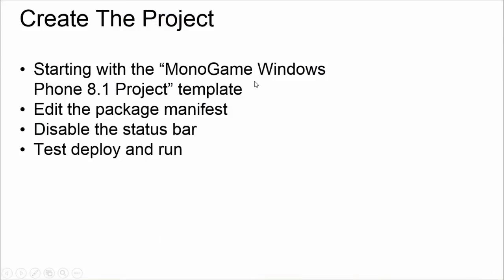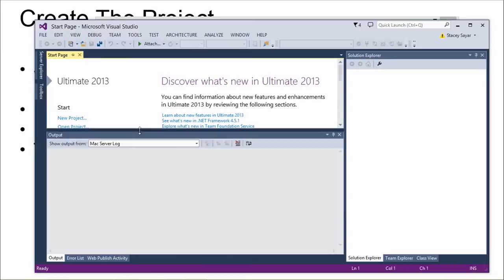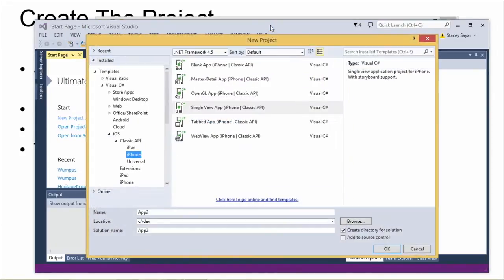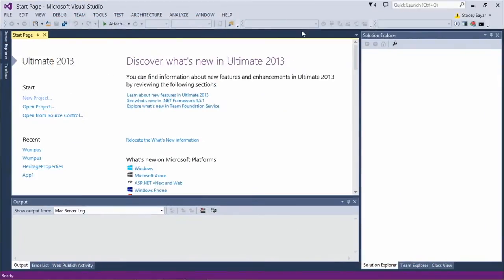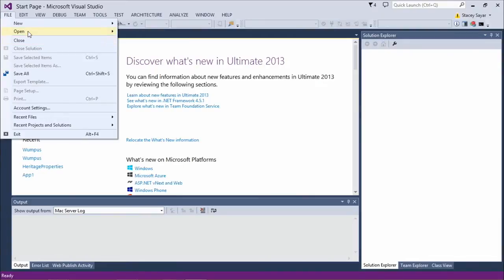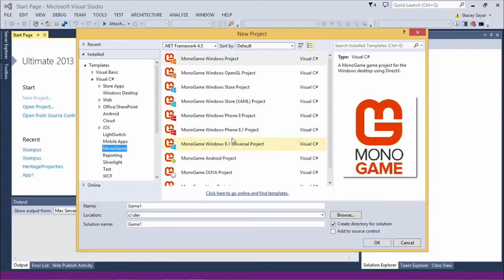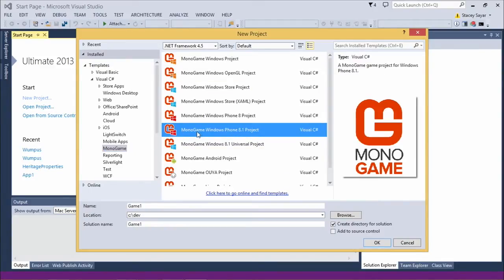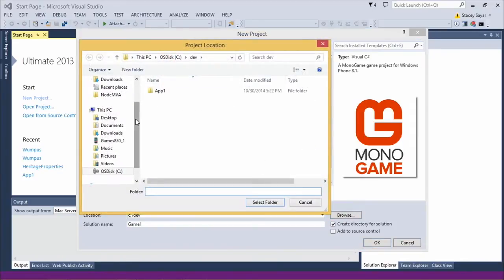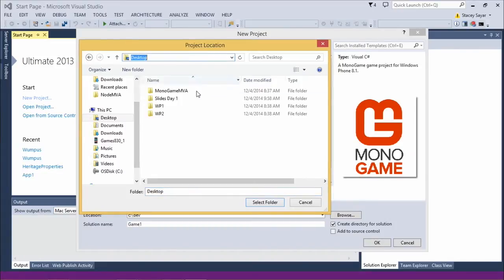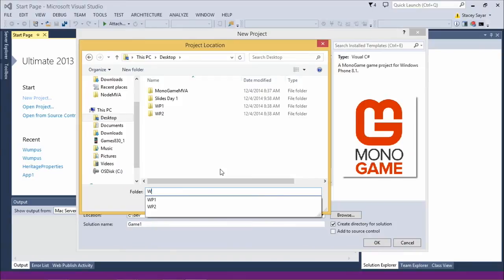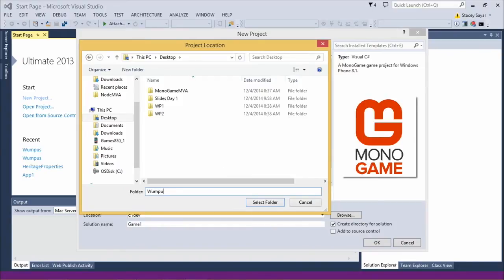Let's jump over to Visual Studio. Let's start by creating a new project. We're going to use the Monogame Windows Phone 8.1 project template. I'm going to put this on the desktop and call it Wumpus. Here it is — Visual Studio popped up with our project tree. We have content. The content project is in here and I'll show you that in a minute. Let's make sure it actually deploys first — I'm going to start with the 5.5-inch emulator. I already had the emulator open so it popped up nice and quick.